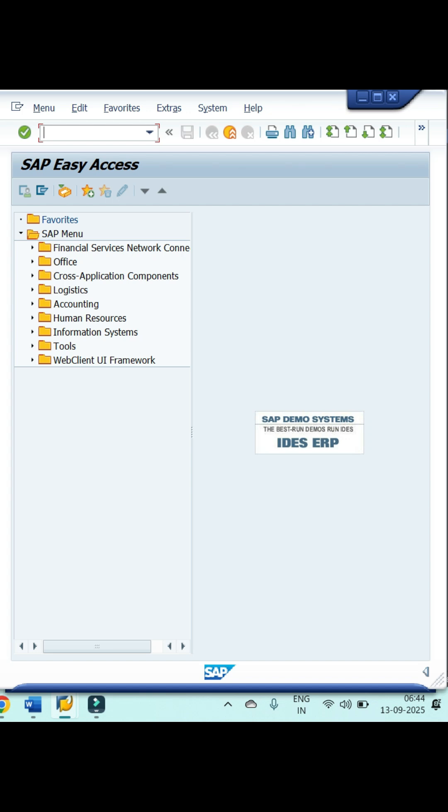Hi everyone, in this video we are going to learn how to check the complete material list in SAP using transaction code MM60. First, enter MM60 T-code in your SAP transaction box, then click on the Enter button on your keyboard.